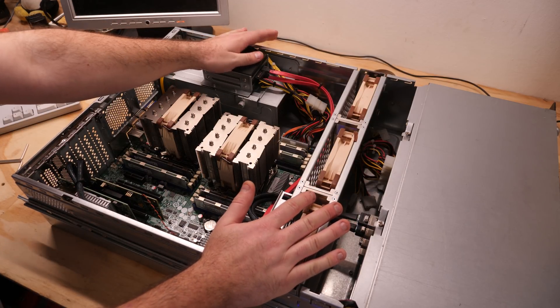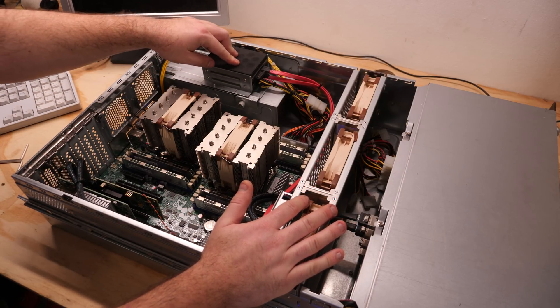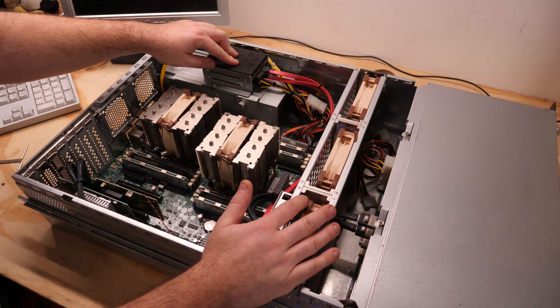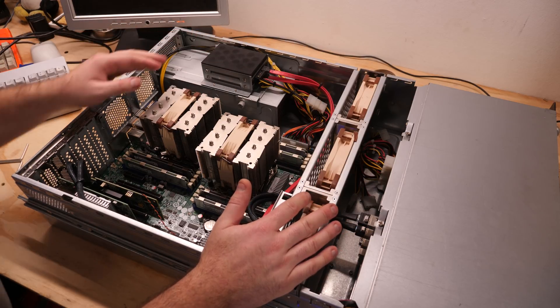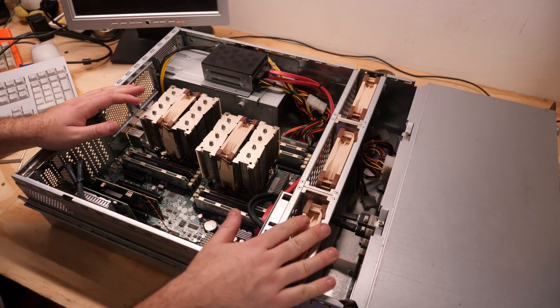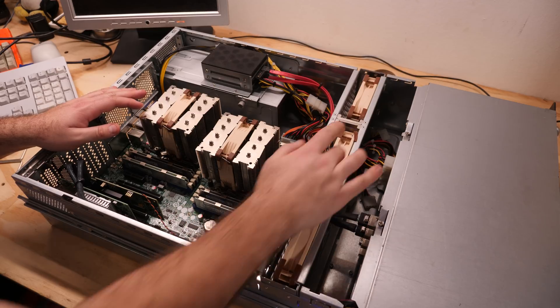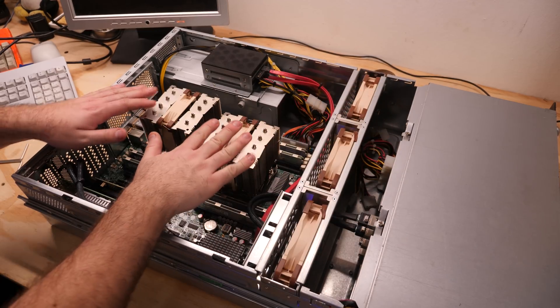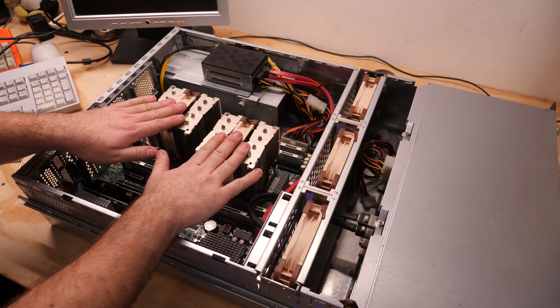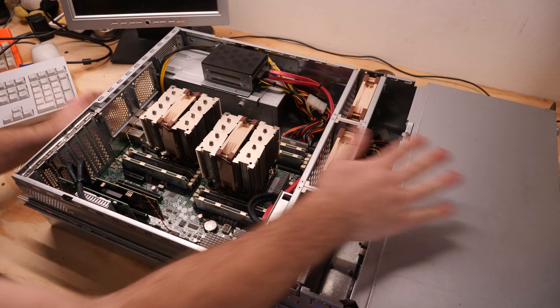Here we have the 2 boot SSDs. Both are 480GB Kingston SSDs. We have full Noctua cooling, so 12cm fans in the middle and active cooling on the CPUs.